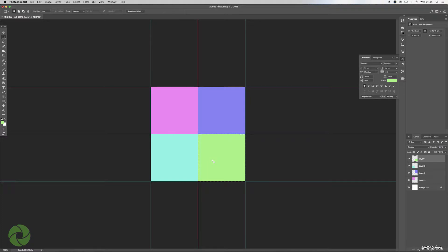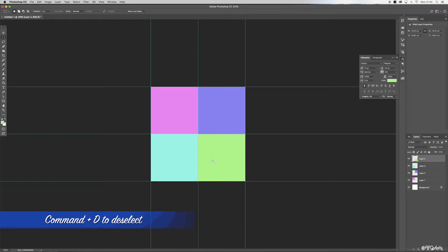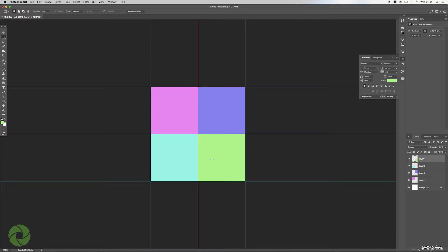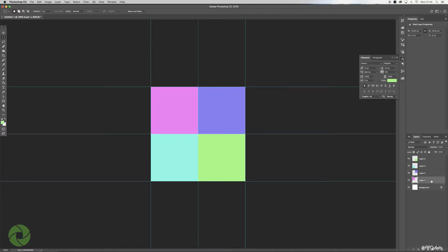Once we've got all our grids colored, hit Command+D to deselect. Now the reason why we change the colors of each quadrant is it just helps separate each quadrant. What we're going to do now is select a layer—so one, two, three, and four. Let's start off with layer one and drop our photograph into Photoshop.